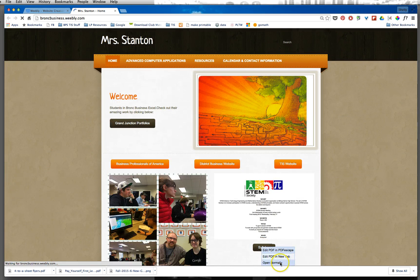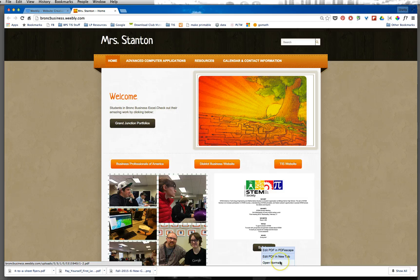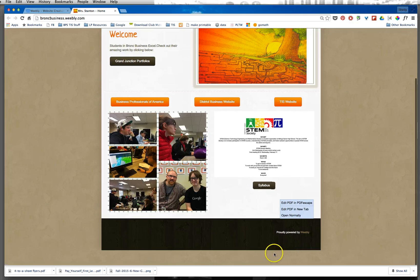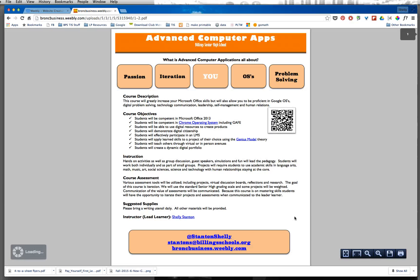Now when I click on syllabus, actually anyone who's at my site can just open that document to see my syllabus. Open normally, come on now, and there you have it.